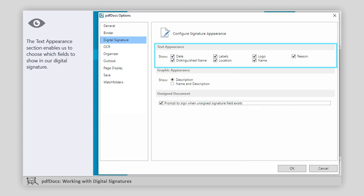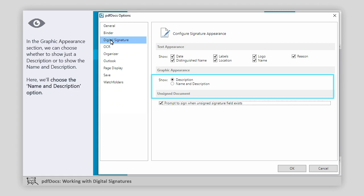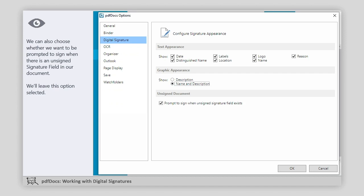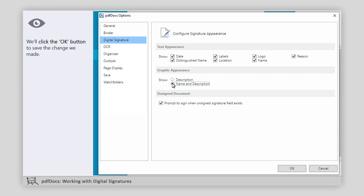The Text Appearance section enables us to choose which fields to show in our digital signature. In the Graphic Appearance section, we can choose whether to show just a description or to show the name and description. Here, we'll choose the Name and Description option. We can also choose whether we want to be prompted to sign when there is an unsigned signature field in our document. We'll leave this option selected.